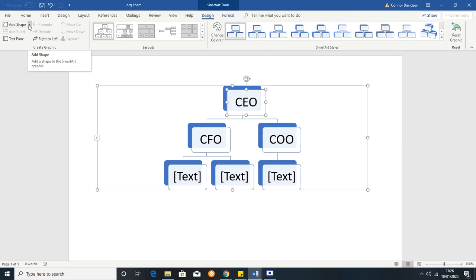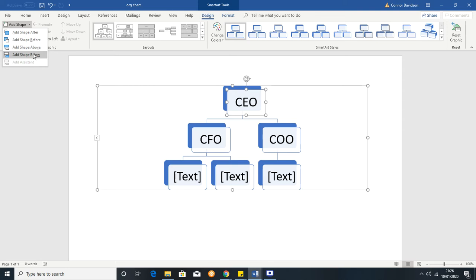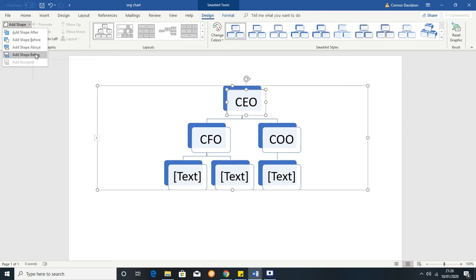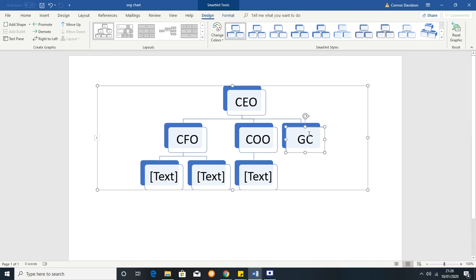So we're going to use the drop down here on Add Shape and we want to add someone below the CEO. So we've selected the CEO and then we're pressing Add Shape Below and this person here could be, let's say, GC for General Counsel. You can see that this person doesn't have anyone reporting to them but they are reporting to the CEO.